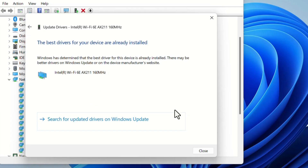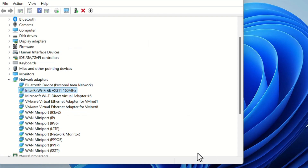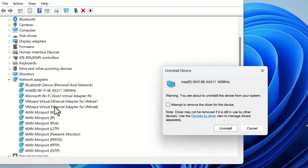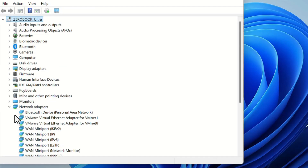If you want to uninstall and reinstall, right-click on the Wi-Fi device again and select Uninstall Device. Click on Uninstall. The Wi-Fi device will no longer be visible — the device driver has been uninstalled.